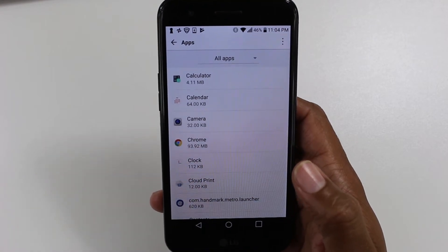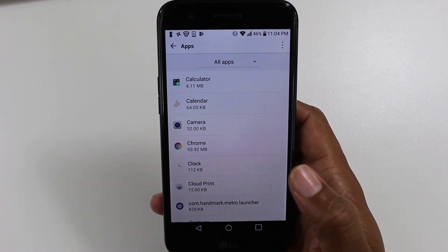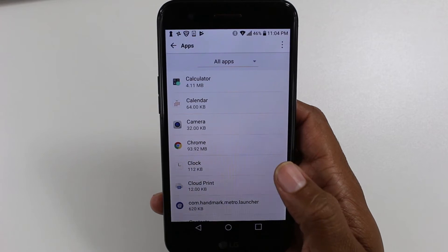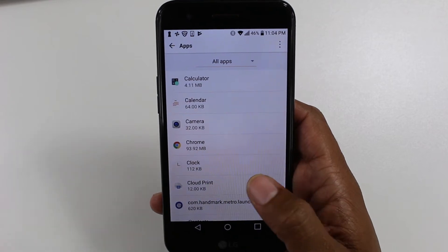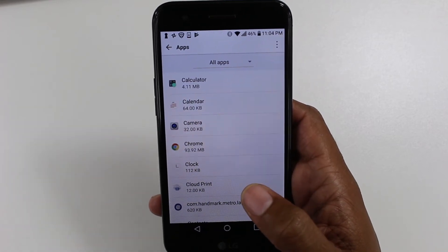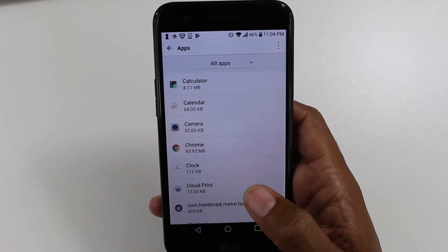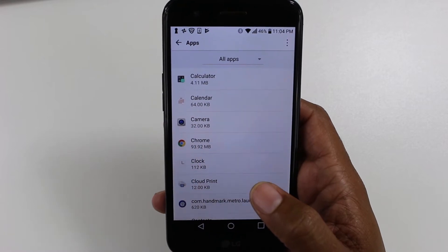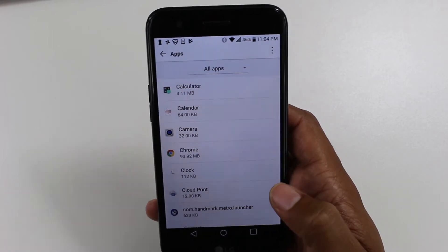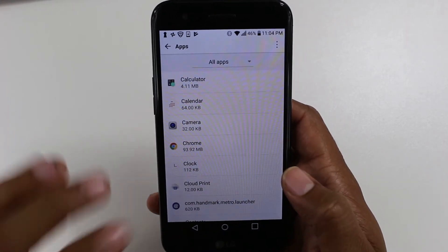I do not recommend rooting because you can mess up your phone doing it. So I'm showing you the legit way to move apps that are formatted to be able to be moved to an SD card. Hope you listened. Here we go.